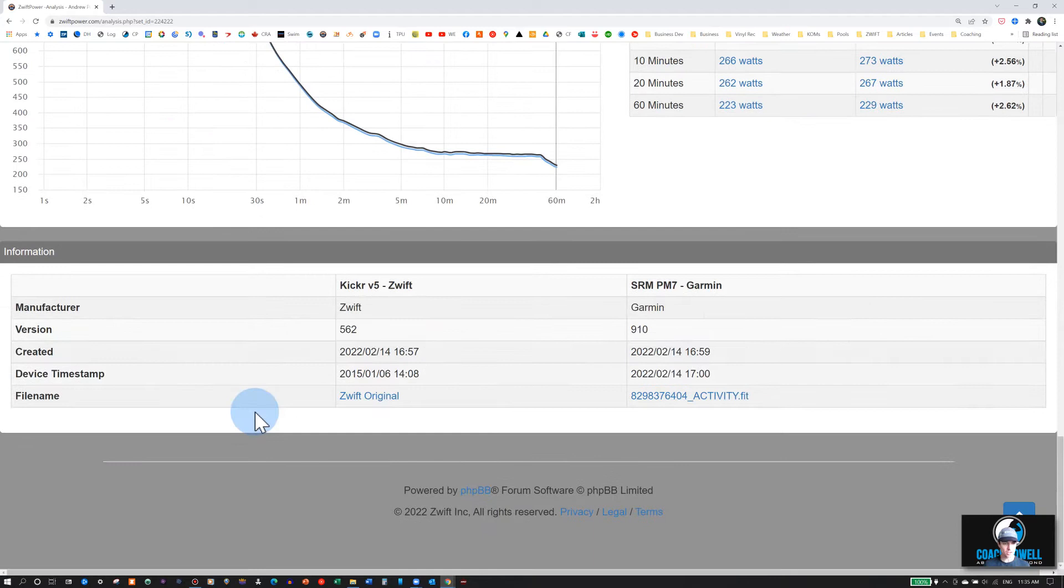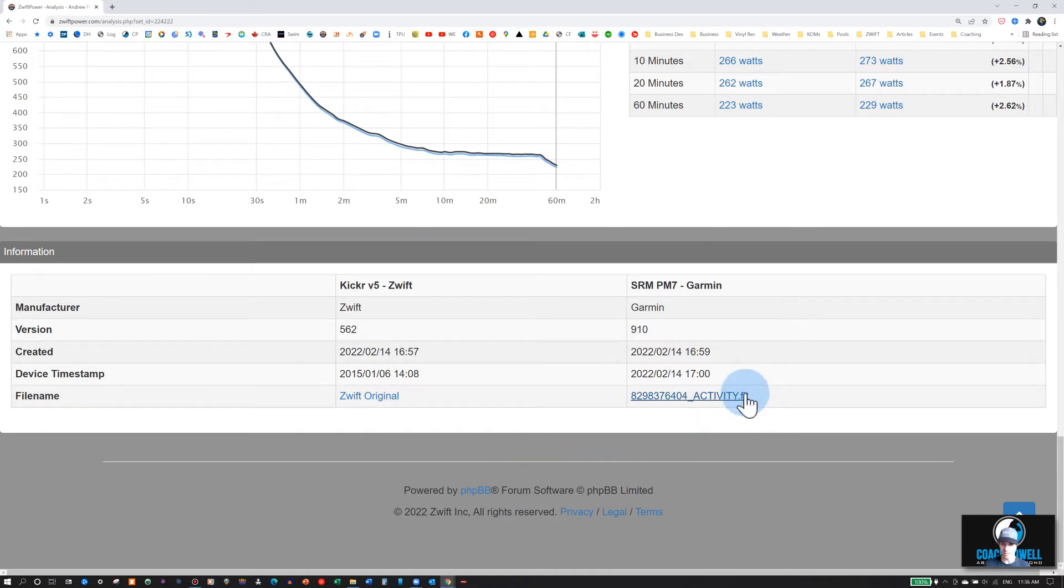You can also see the details from each data file at the bottom, the dates, and which file it was.